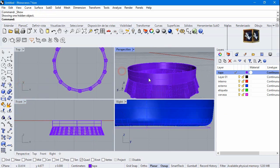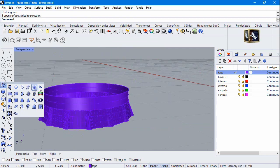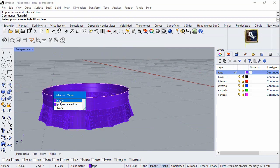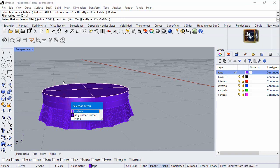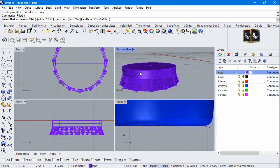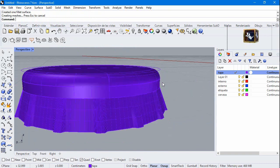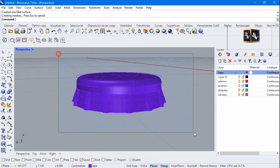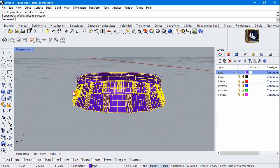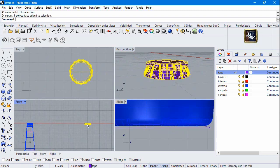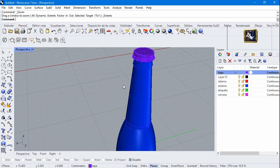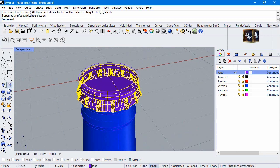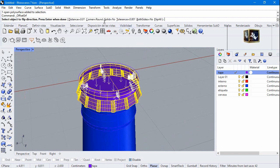Show all. Planar surface and fillet surface, radius 0.15. Join these surfaces. Move it to the bottle. Offset surface, distance 0.1 and solid yes.